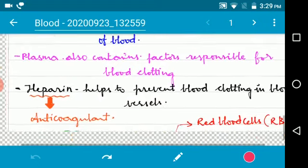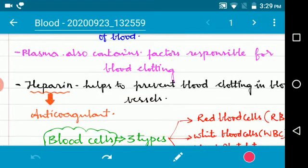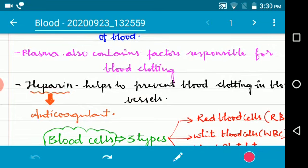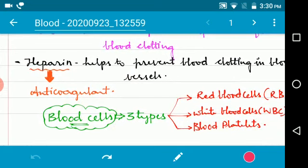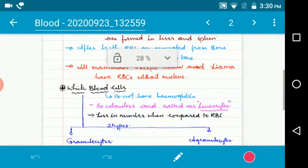Blood in blood vessels does not normally agglutinate or form clots. If any blood clots are present in the blood vessels, it is very dangerous and can lead to death. A substance present in the blood called heparin, also known as an anticoagulant, helps to prevent blood clotting inside blood vessels. There are three types of blood cells: red blood cells, white blood cells, and blood platelets.